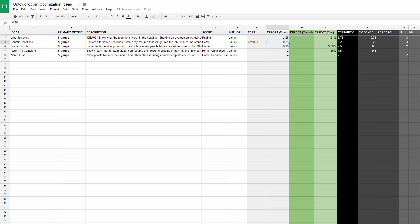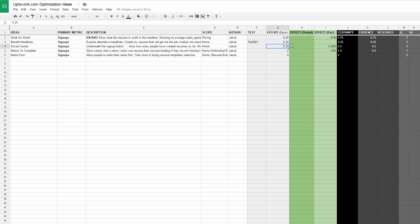Effort typically measured in days. I know that people express effort in so many different ways - it could be hourly. We do it in days. Here's a quarter day, so you can see some of these ideas are super easy, that could be inline changes, text changes. Other ideas we're guessing could take multiple days.